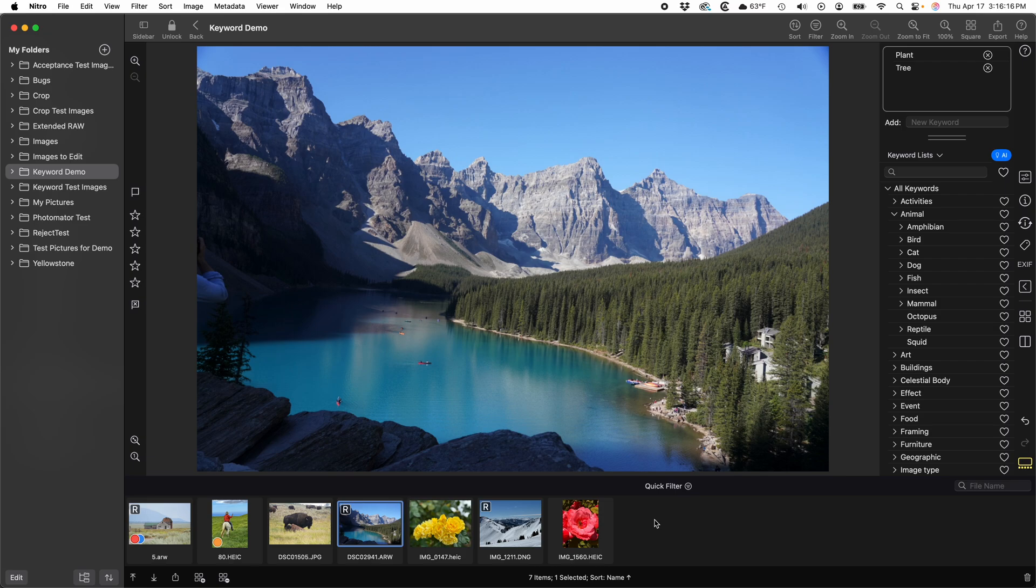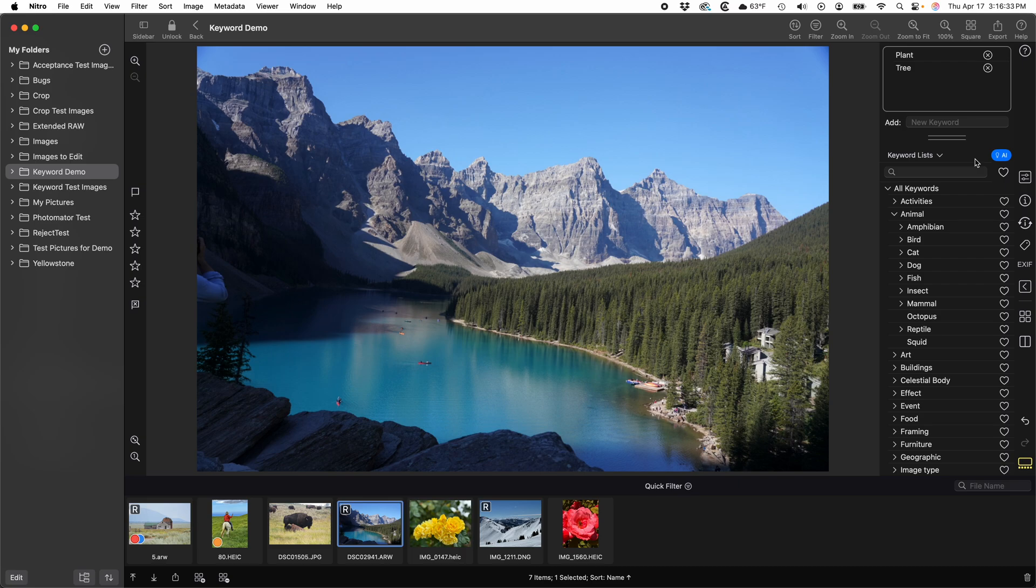You may have noticed the AI button in the keyword interface. Nitro has the ability to automatically generate keywords using AI. You can do that here in the 1UP viewer or batch assign them. The interfaces are basically the same, so we'll show that when I get to batch keywords.